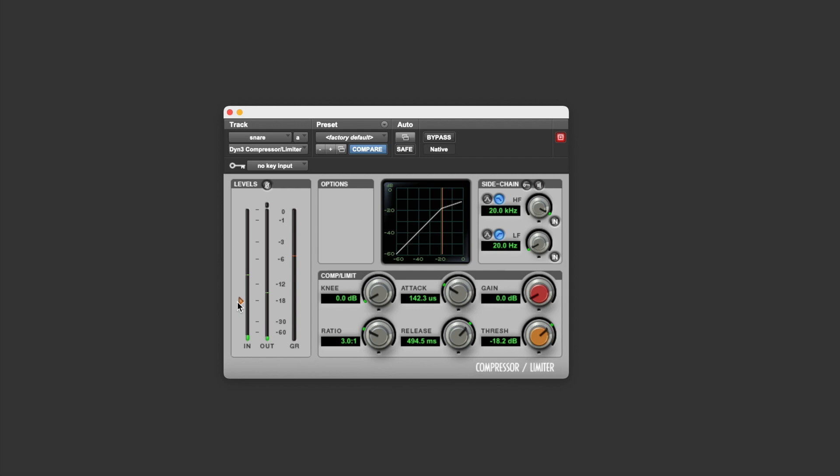And of course, by bypassing the compressor to do a quick before and after, we can also hear that the signal is being turned down.